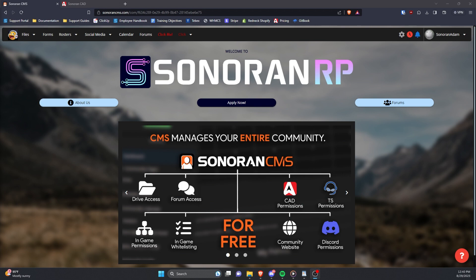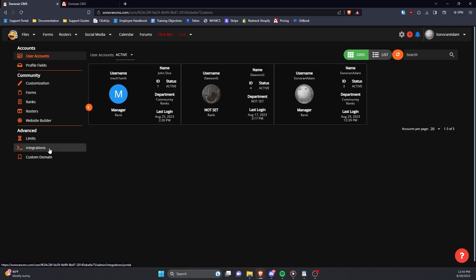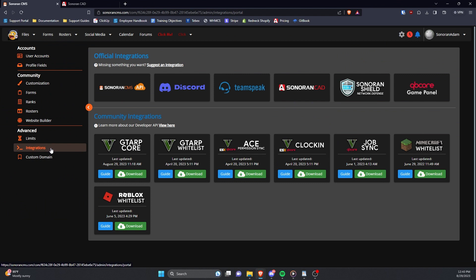Please note that you need at least a Plus subscription to CAD in order to use this feature. To set up CAD Sync, head to the Admin Panel and under Advanced, click Integrations.